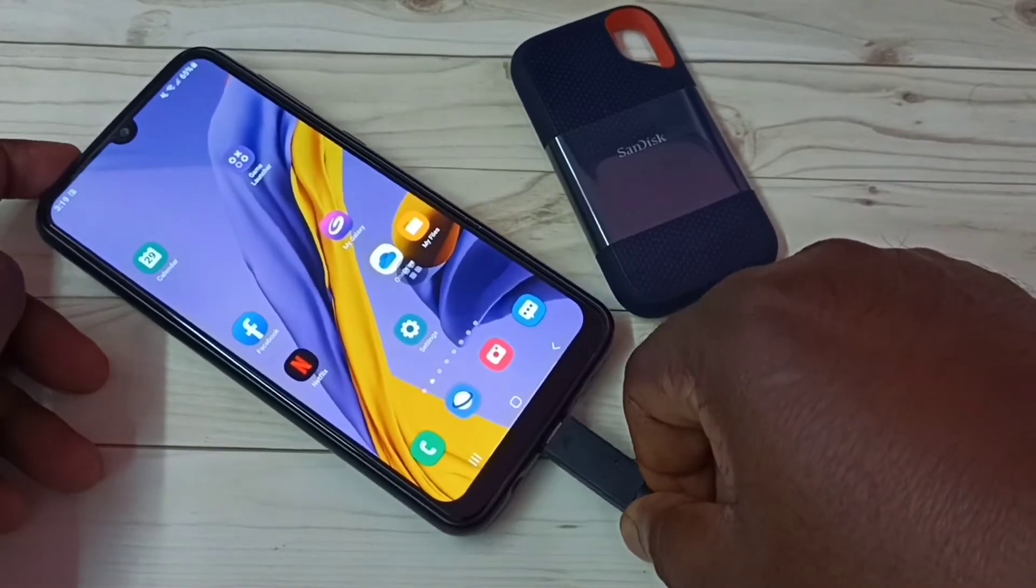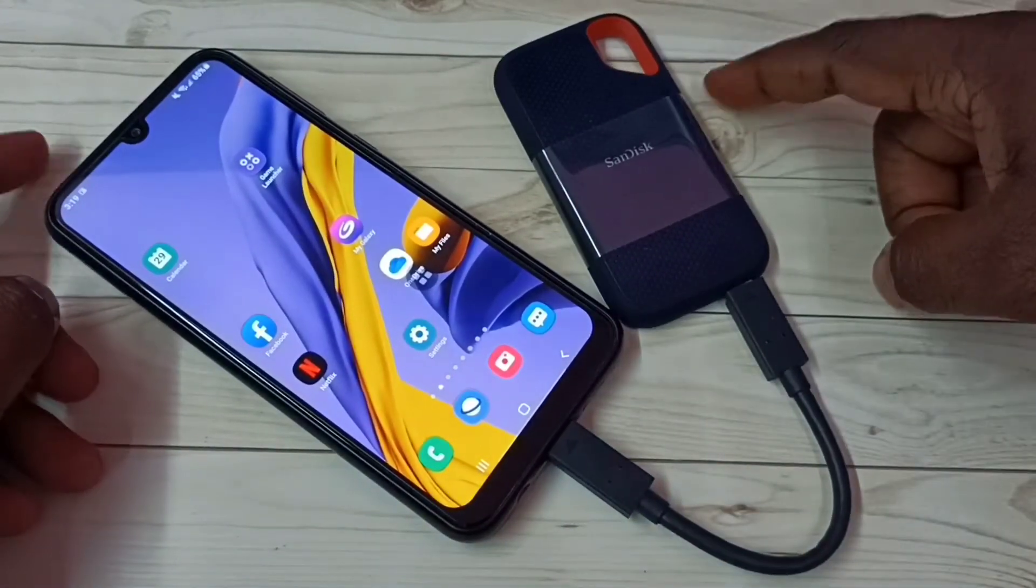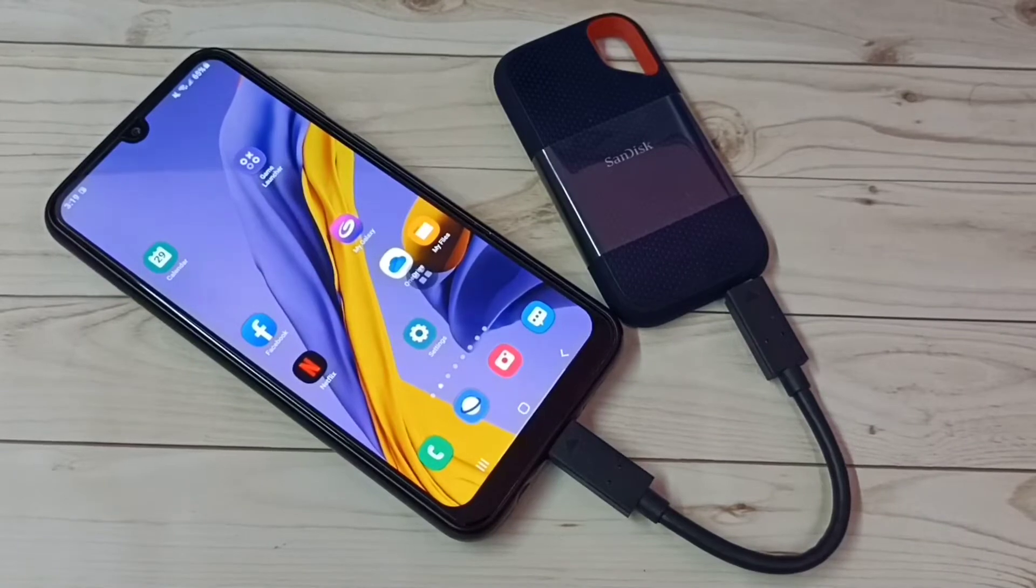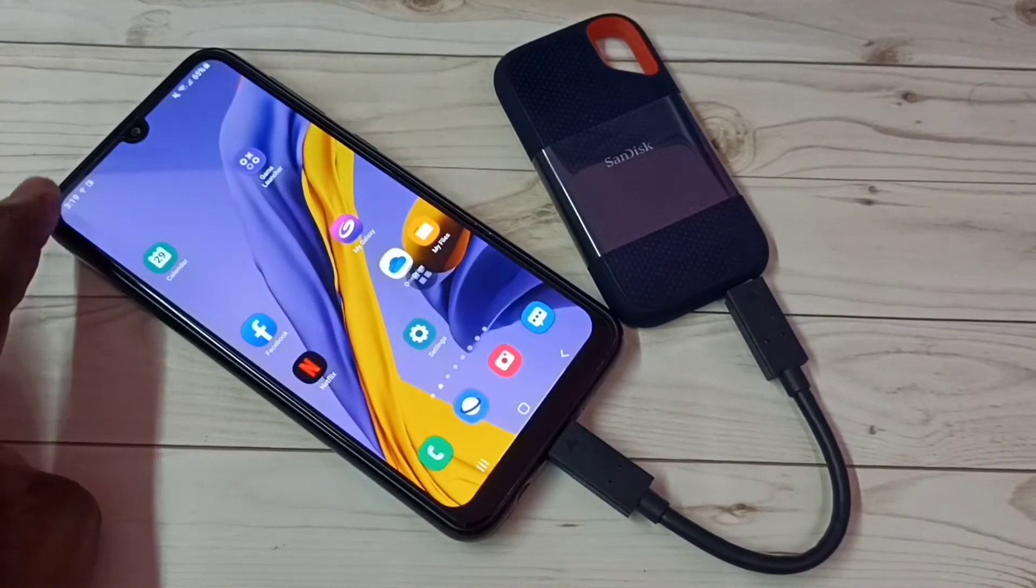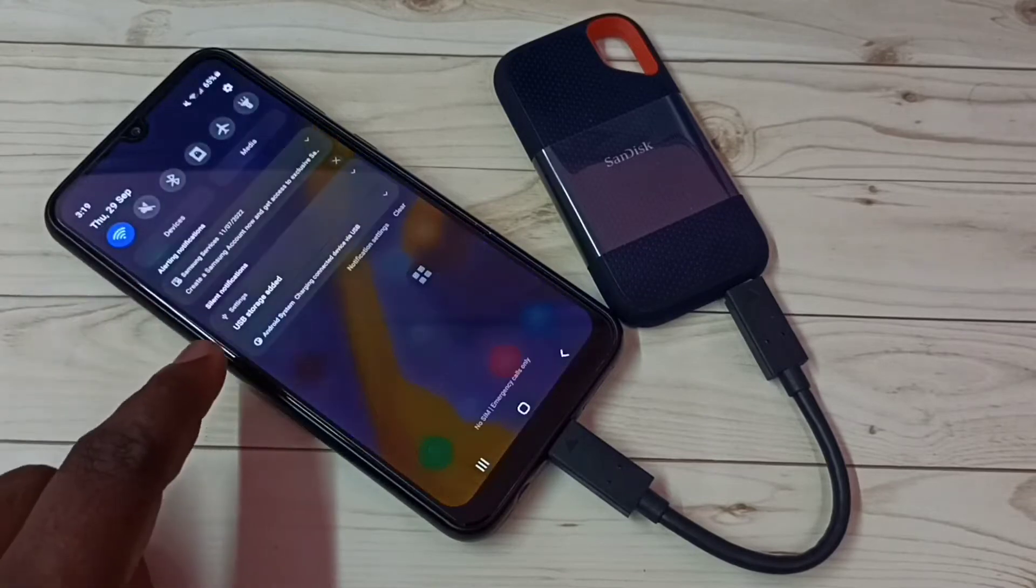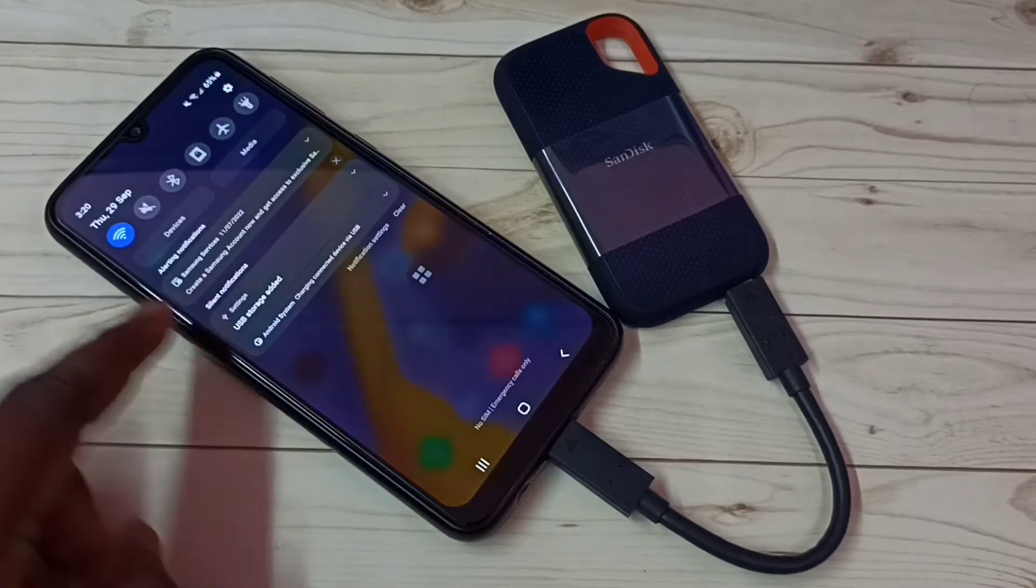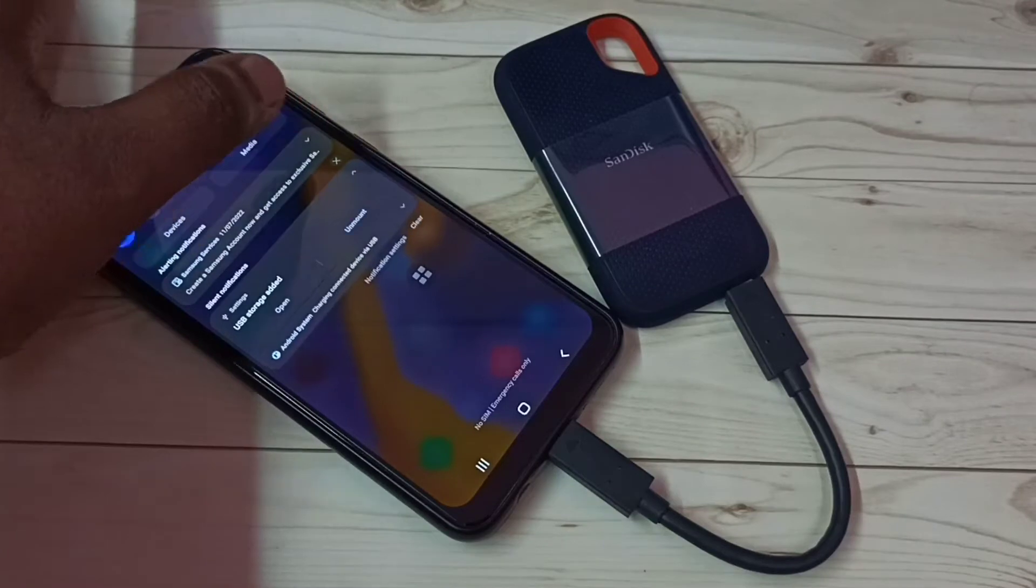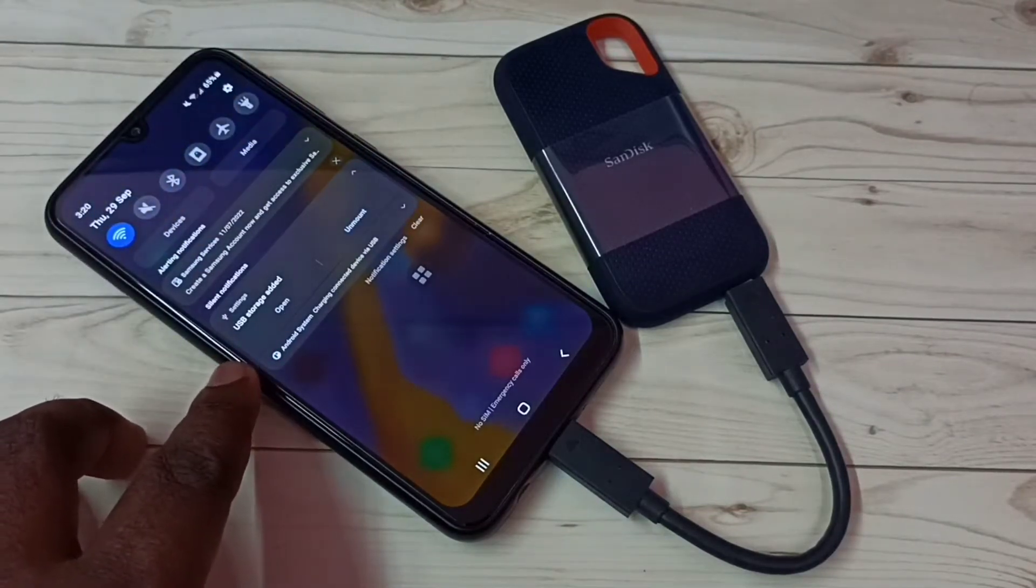Okay, connected. Here you can see the notification. Let me check. You can see USB storage added, tap here. From here we can open or unmount.